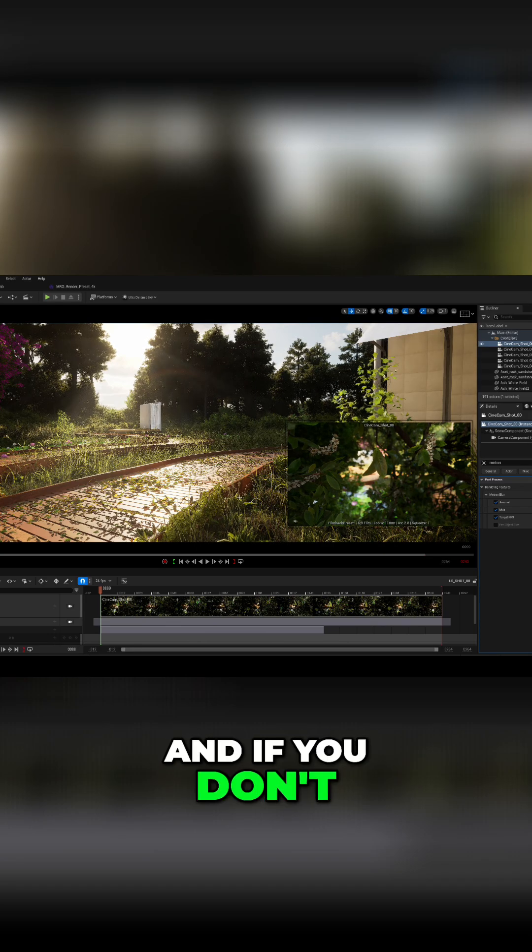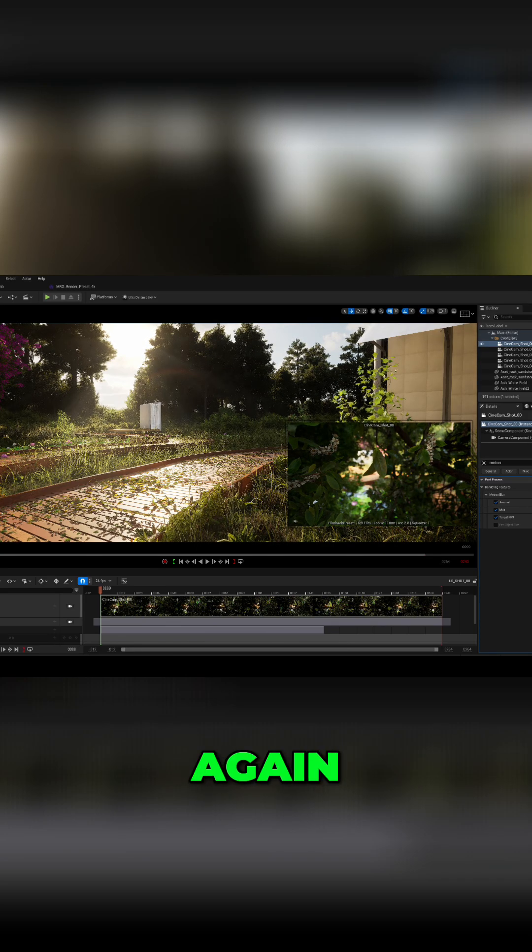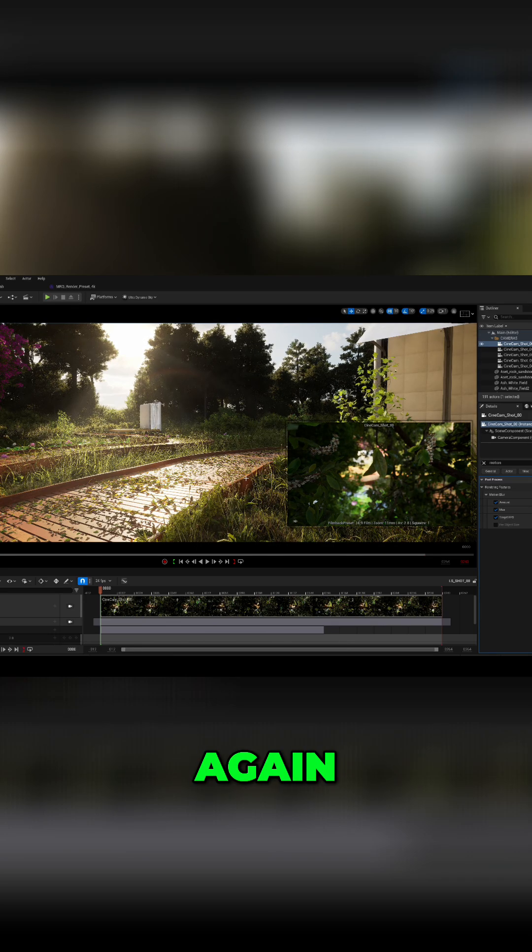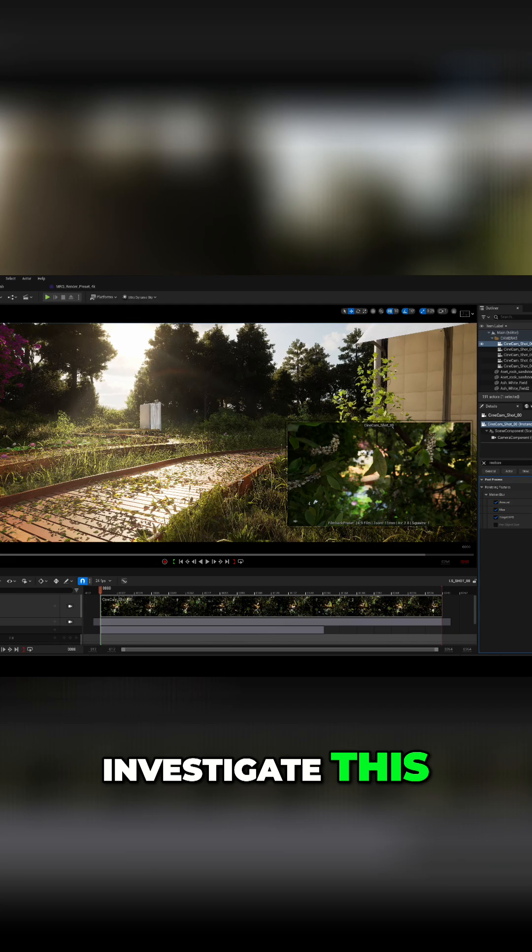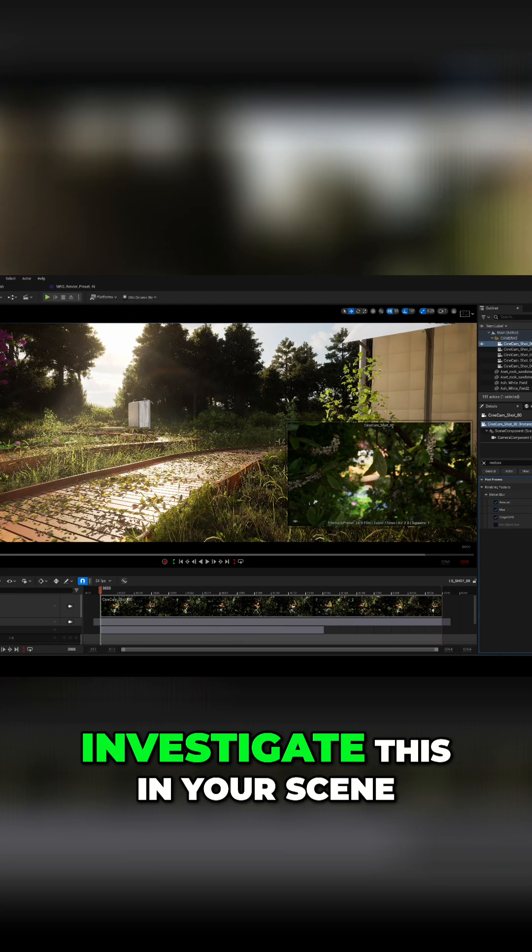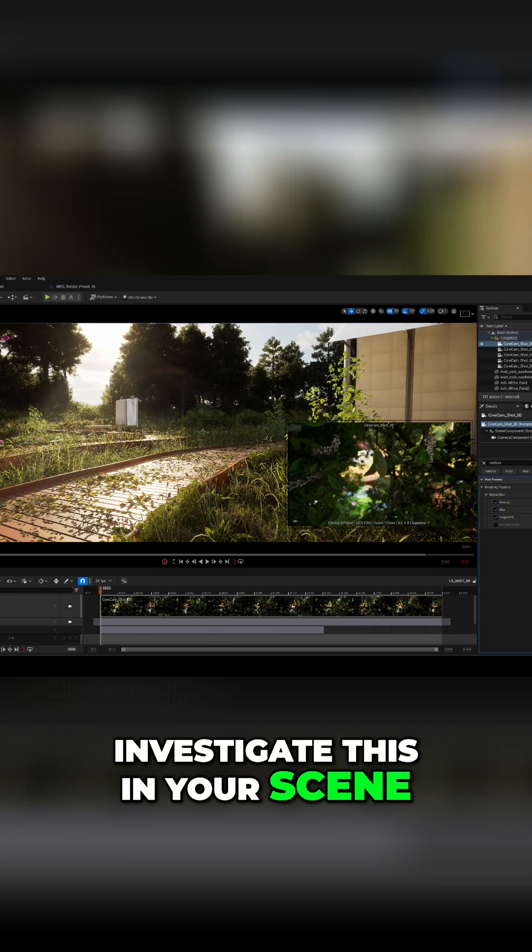And if you don't do that, again, investigate this. Investigate this in your scene.